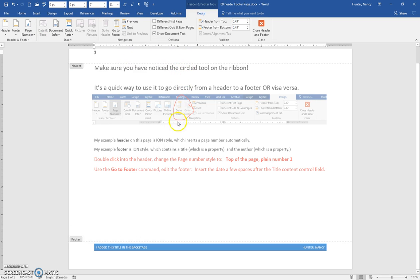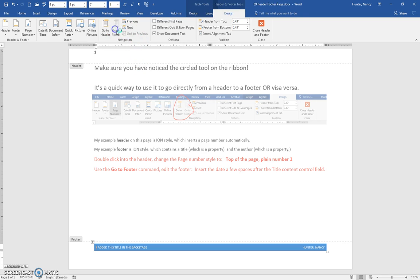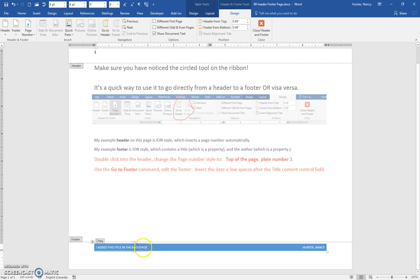And then at the bottom we're going to use go to footer and this one's a little tricky so I want you to put the date a few spaces after the title control field.